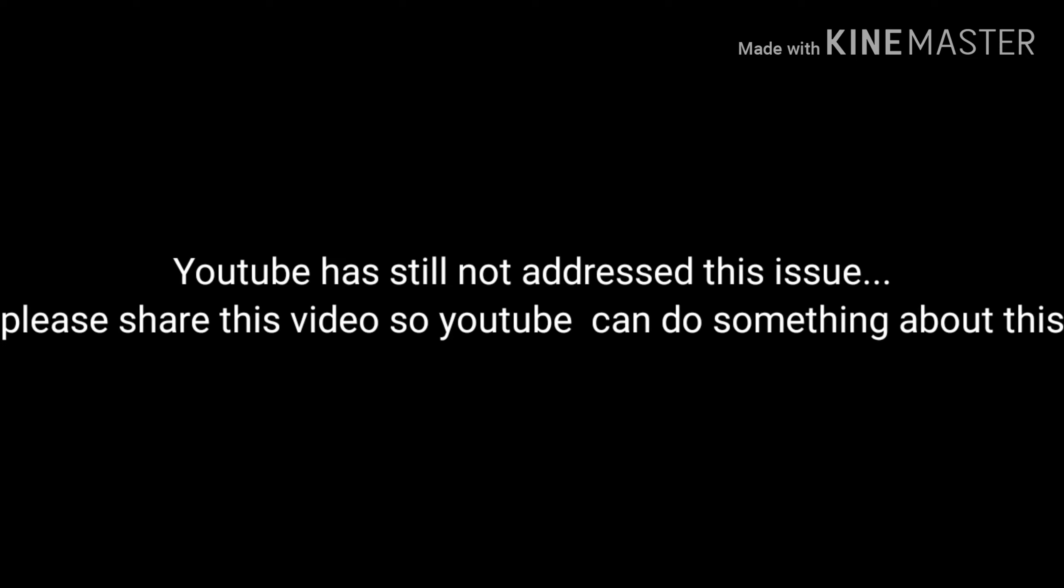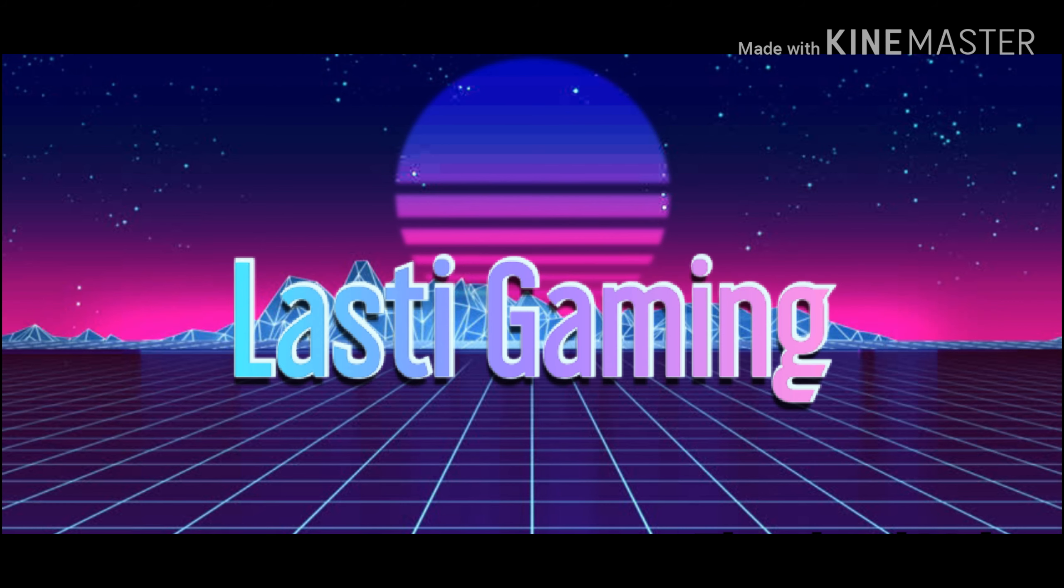This is not a joke. YouTube has still not addressed this issue. Please share this to YouTube. Thanks for watching, guys. And this is not a joke. This is a serious situation. Don't react or interact with Logan.